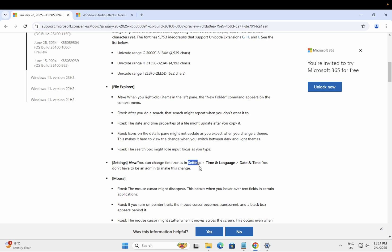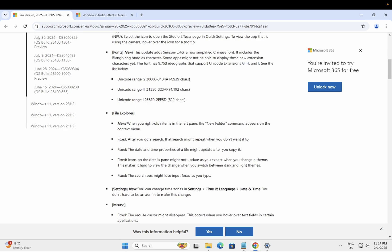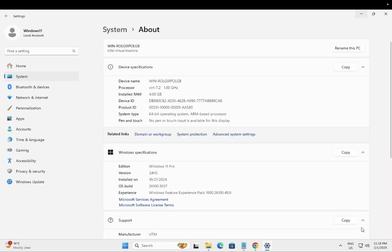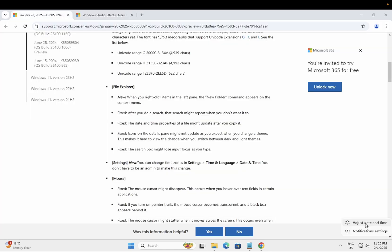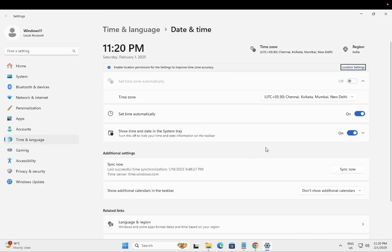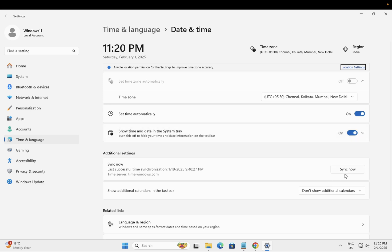But in this rolling out new preview, you should be able to right-click here, adjust date and time, and you can simply adjust date and time from here directly as well. Set time automatically, show time in tray, whatever you want. You can customize the setting here without the admin rights.